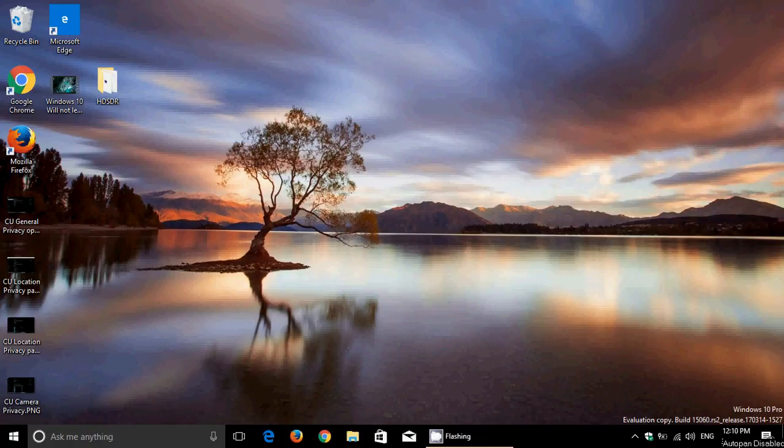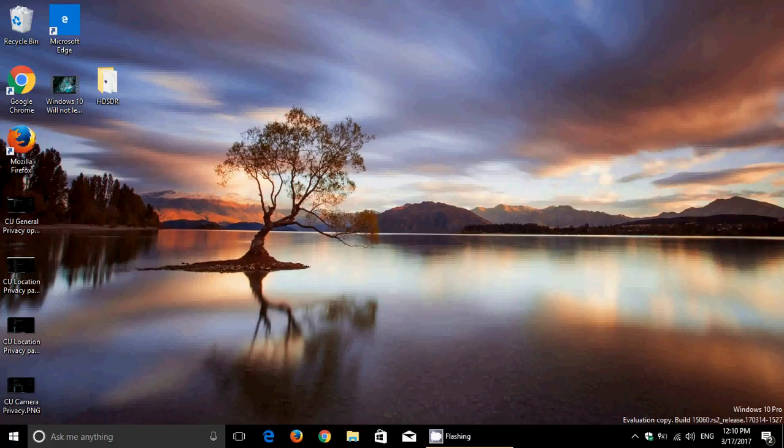Welcome to this Windows channel and this is a quick look at the latest build of Windows 10, which was released only two days after the other build on Tuesday. So we've gone up from 15058 Tuesday to 15060 yesterday, Thursday March 16th, and it was released a little late in the afternoon.